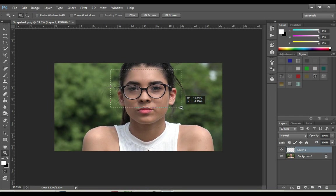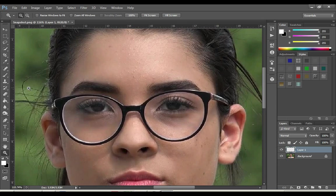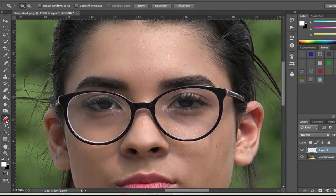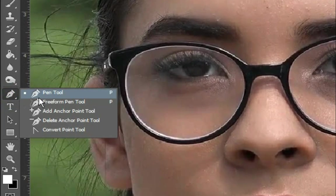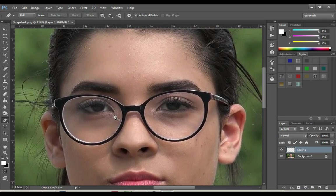Zoom in as needed. Select the pen tool. Draw a line through the pen tool to the area you want to glow.